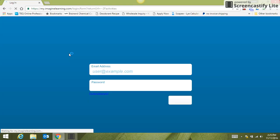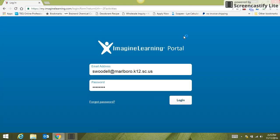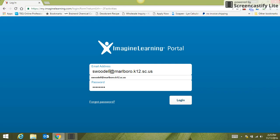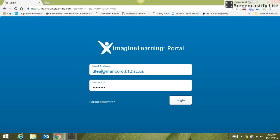You're going to open that and it should open straight to the Imagine Learning portal. You're going to enter your email address, which will be your school email address. I have set up a demo class, so I will be using a demo email and password.